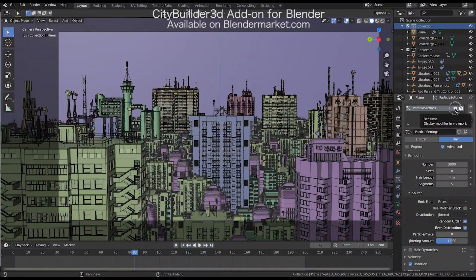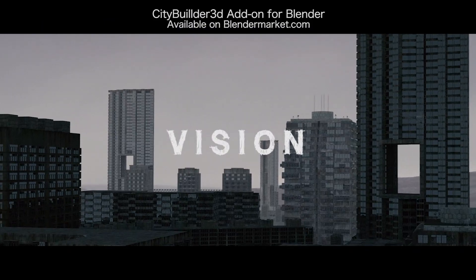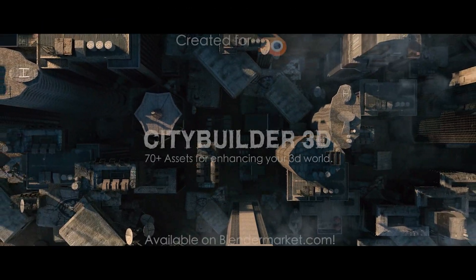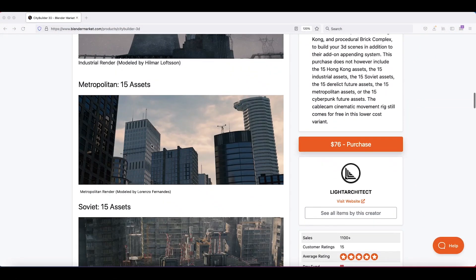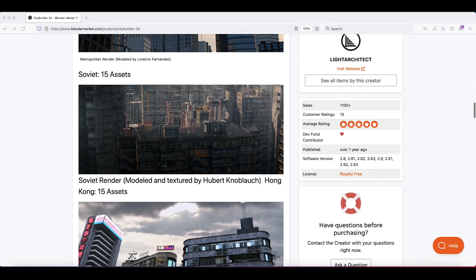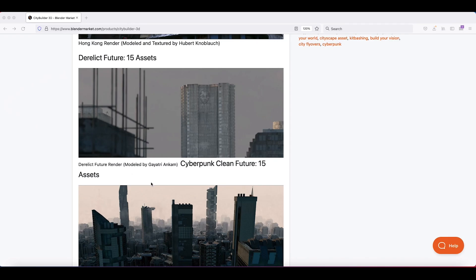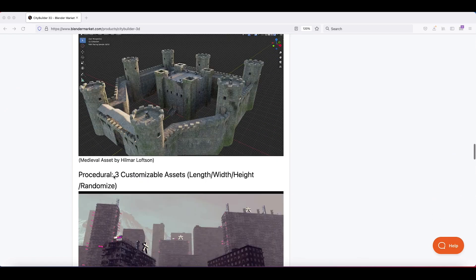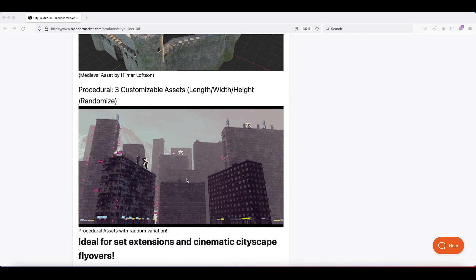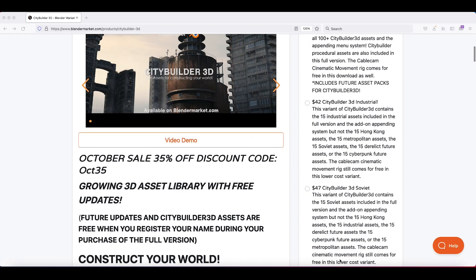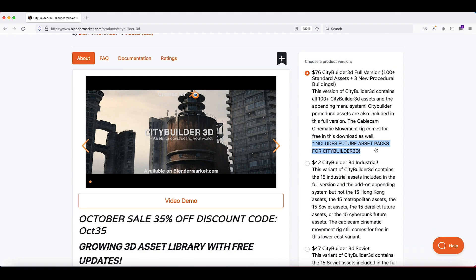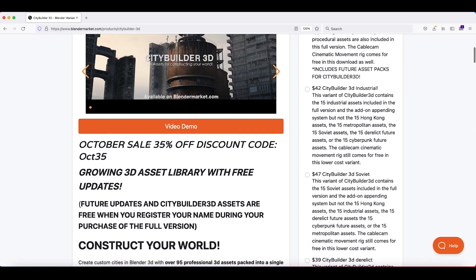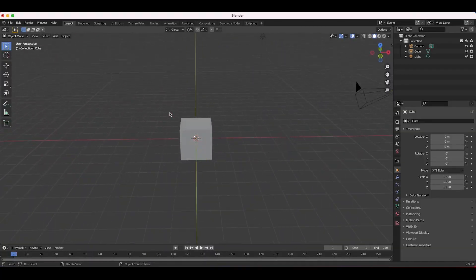Before we get started, I'd like to announce that we are having a 35% off sale on our City Builder 3D add-on for Blender. The full version includes over 100 building and skyscraper assets, plus three procedural buildings. There are several kits included: industrial, metropolitan, soviet, Hong Kong, derelict future, cyberpunk clean future, and medieval kits. Each kit is available separately on Blender Market, but the full kit also includes any future asset packs. Use discount code OCTOBER35 this October.